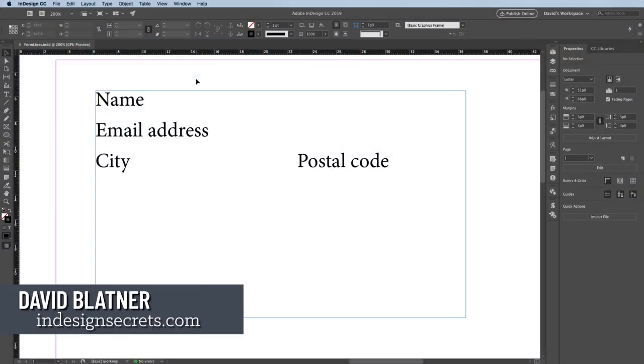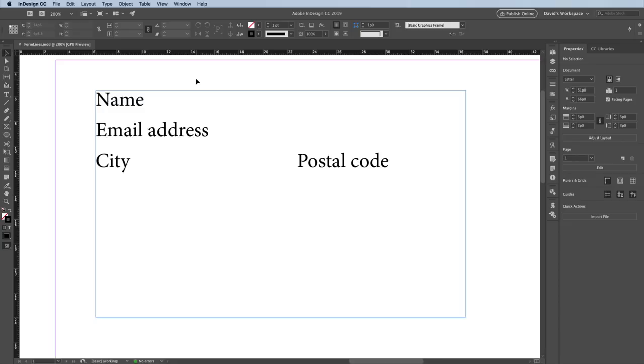Hi, I'm David Blatner, co-host of InDesign Secrets and Creative Pro, and I'm going to show you one way to add lines into a form like this one. I say one way because there are actually a lot of different ways to do this in InDesign, but let's start with the easiest first.